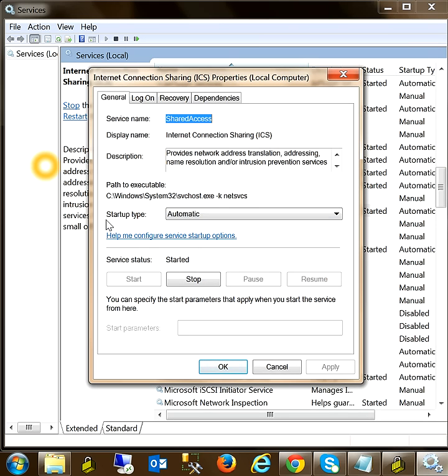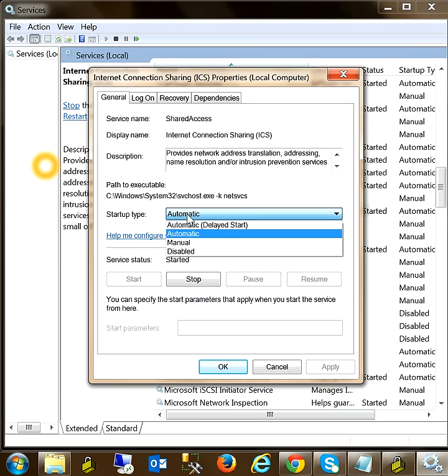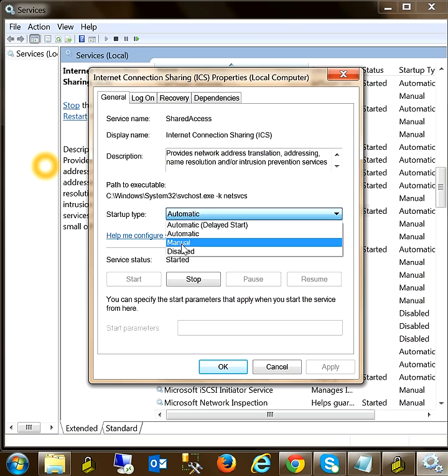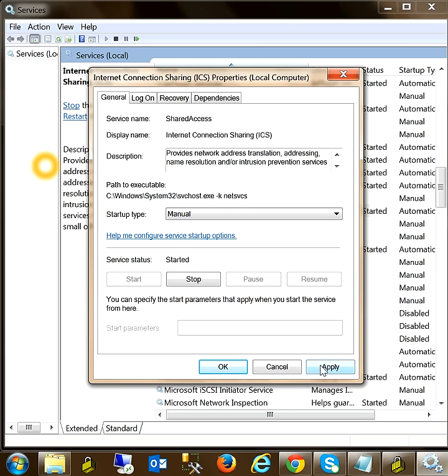Then go to the startup type and change it from automatic to manual, and then click on apply and click on OK.